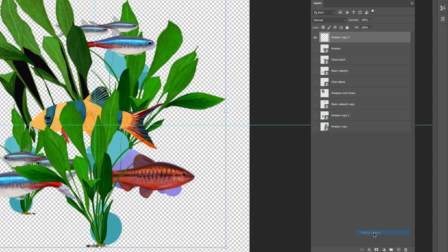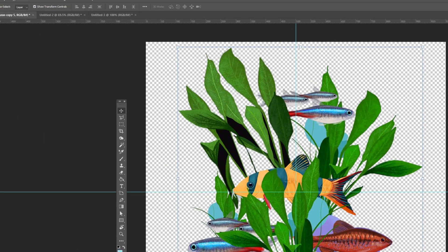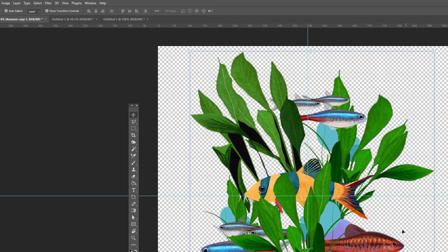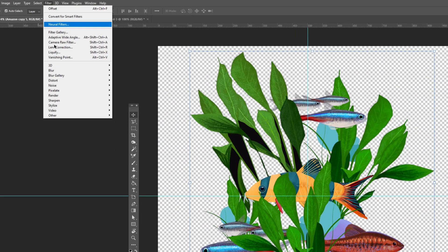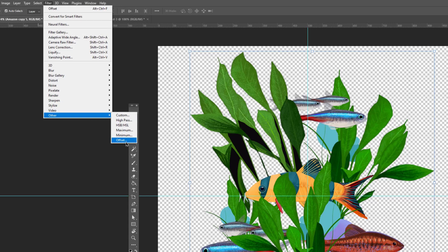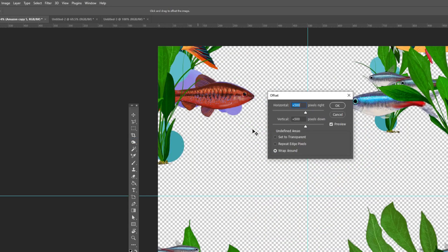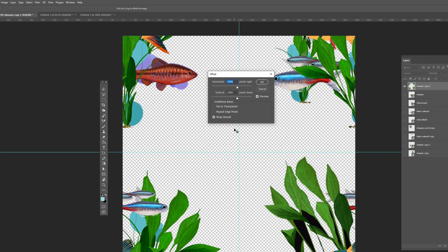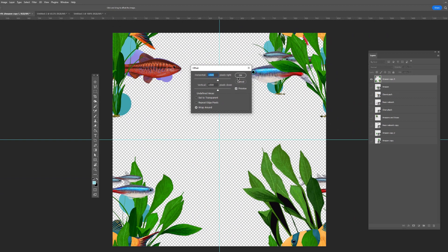You can scale up that layer to fit the canvas exactly or just try it as is. Choose Filter, Other, Offset and select half the value of the canvas size. All of your motifs get split across to opposite corners.